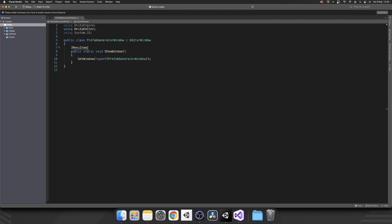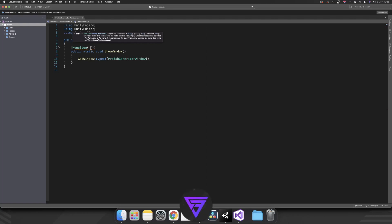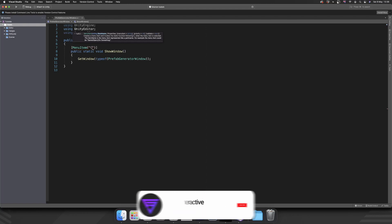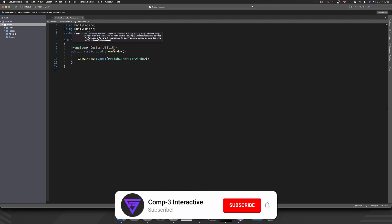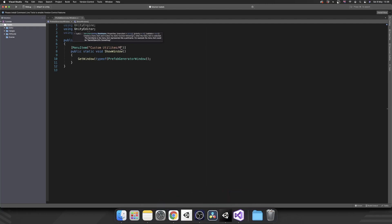And then finally for that, what we need to do, we need to add the MenuItem attribute. We can actually access this from a toolbar at the top of Unity and we're going to give it a name. So as a string I want the actual folder name to be Custom Utilities and then this one slash and I'm going to name this one Mass Prefab Generator.